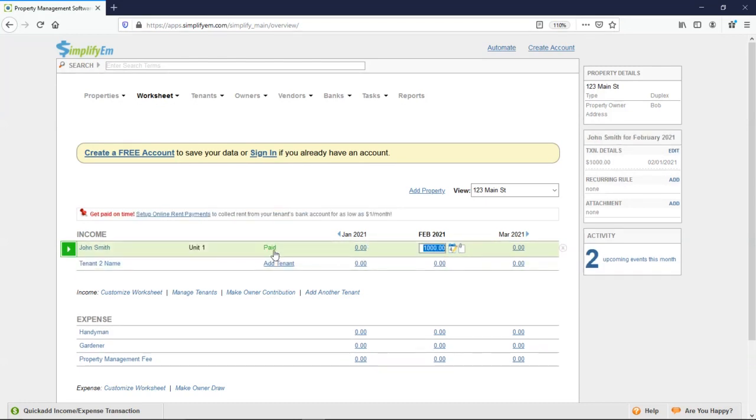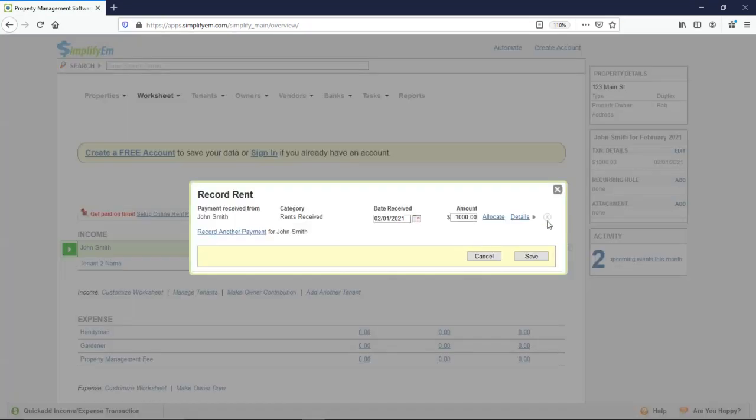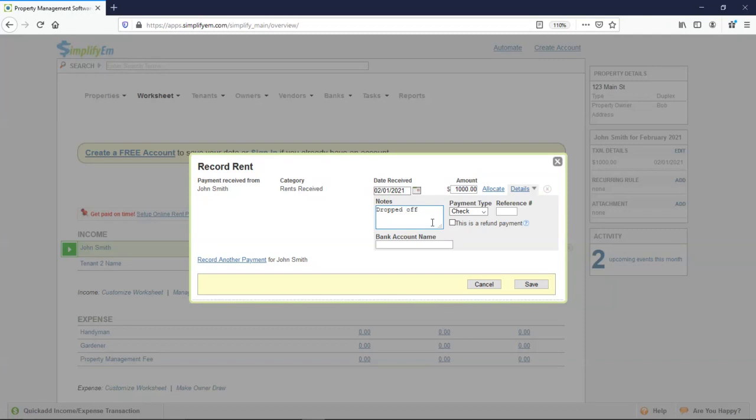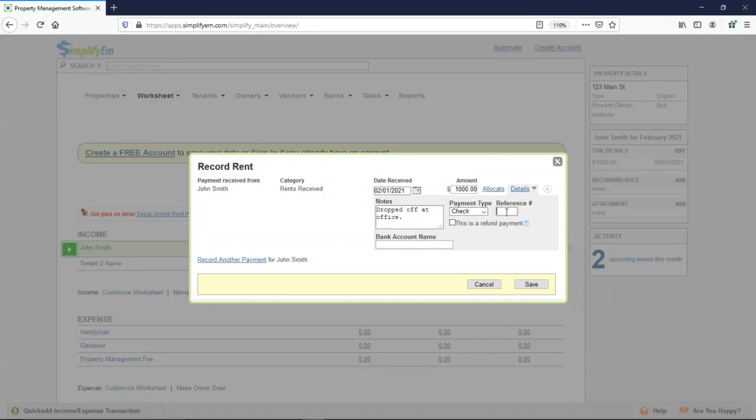If you wanted to add more notes to the transaction, click on the calendar. Details. And we have a notes box. I'll type in a note. Drop off at office. You can also select a payment type and enter in a check reference number. So I'll click save.